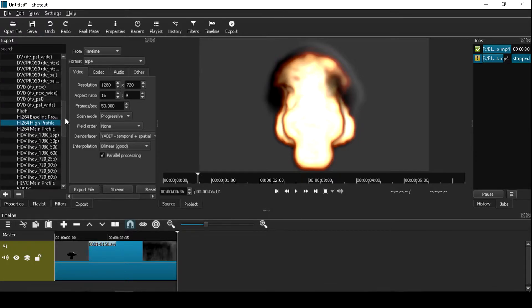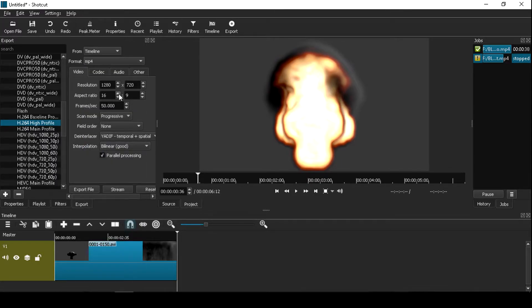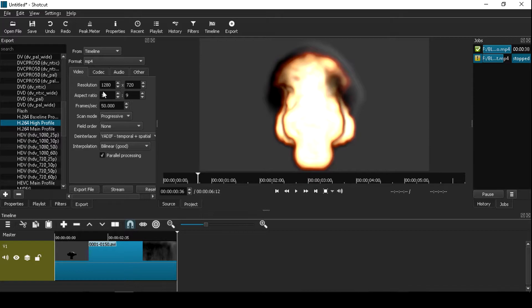First for format choose mp4, video resolution as you can see this HD resolution 720p.